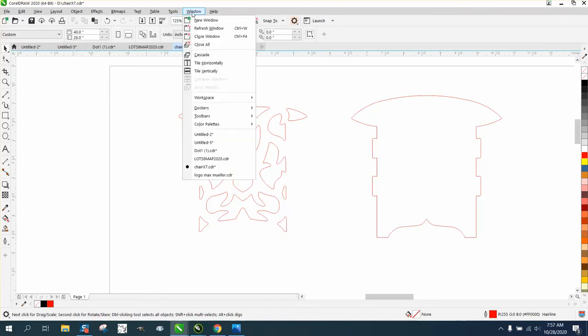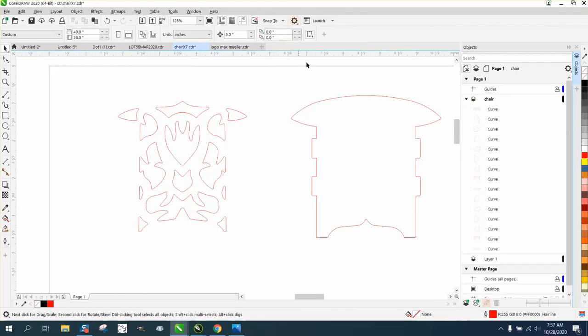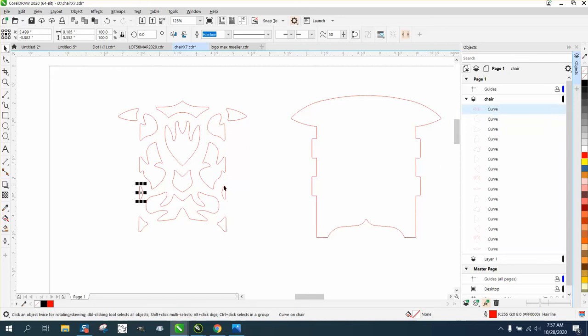Then we're going to go up to Windows, Dockers, Objects, and you can see all the different curves. If you click on it, that curve is right here. Well, it needs to cut out last, because if you don't, this one will cut out last, and if this falls, your laser bed's a little bit off, warped or whatever. It's always better to cut out the interior part first.